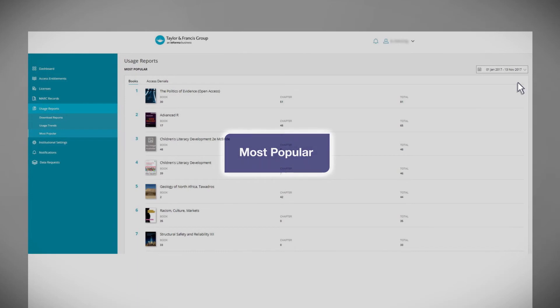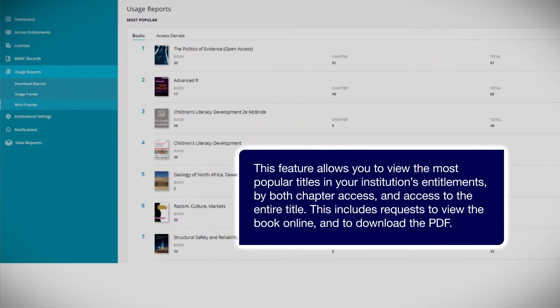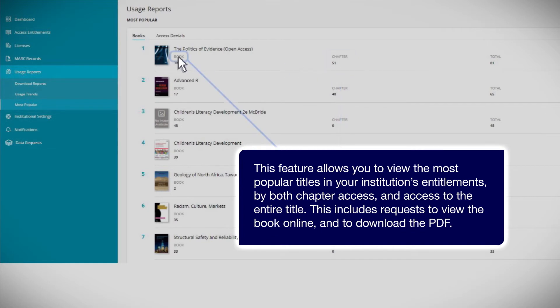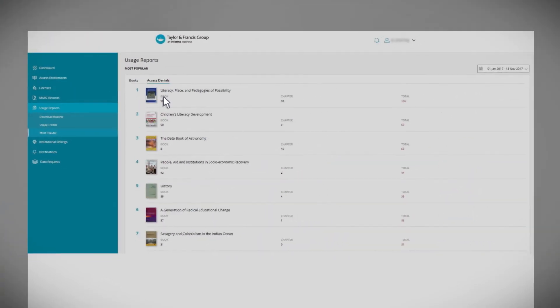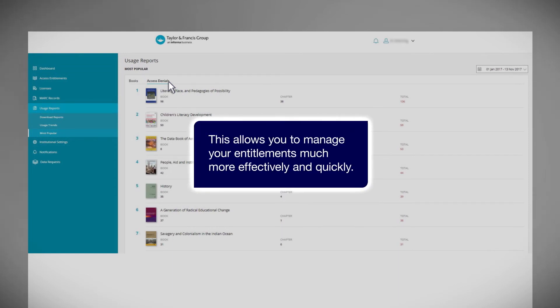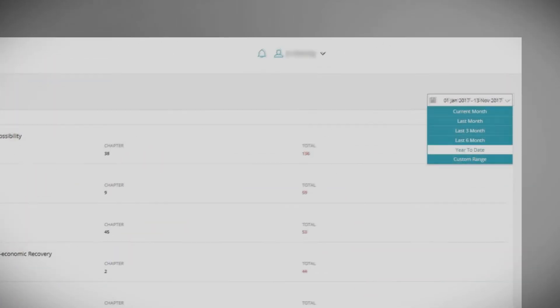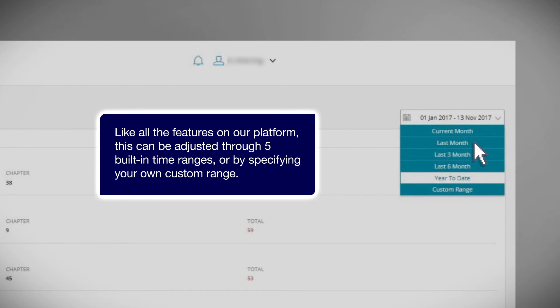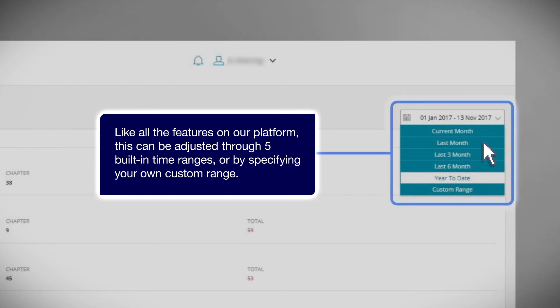Most popular. This feature allows you to view the most popular titles in your institution's entitlements, by both chapter access and access to the entire title. This includes requests to view the book online and to download the PDF. You can also view the most popular titles that your institution does not have access to that have resulted in denials, allowing you to manage your entitlements much more effectively and quickly. Like all features on our platform, this can be adjusted through five built-in time ranges or by specifying your own custom range.